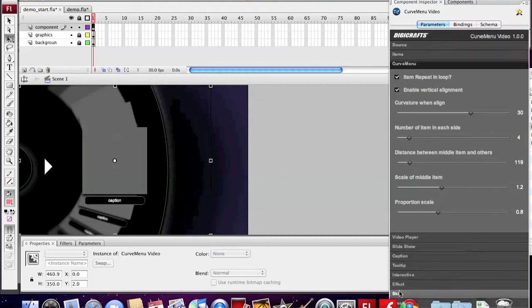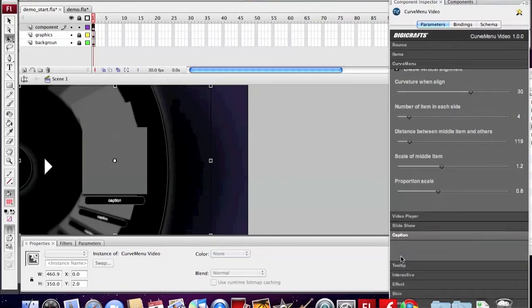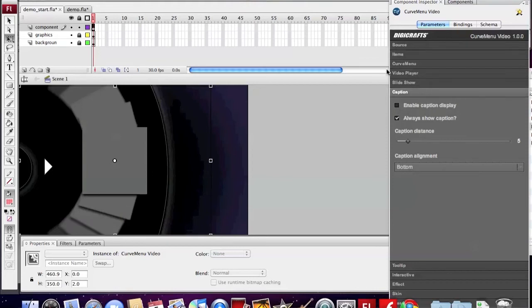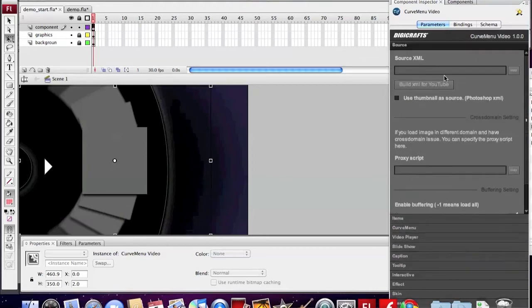Last, we want to disable the caption. Then we are going to build the XML.